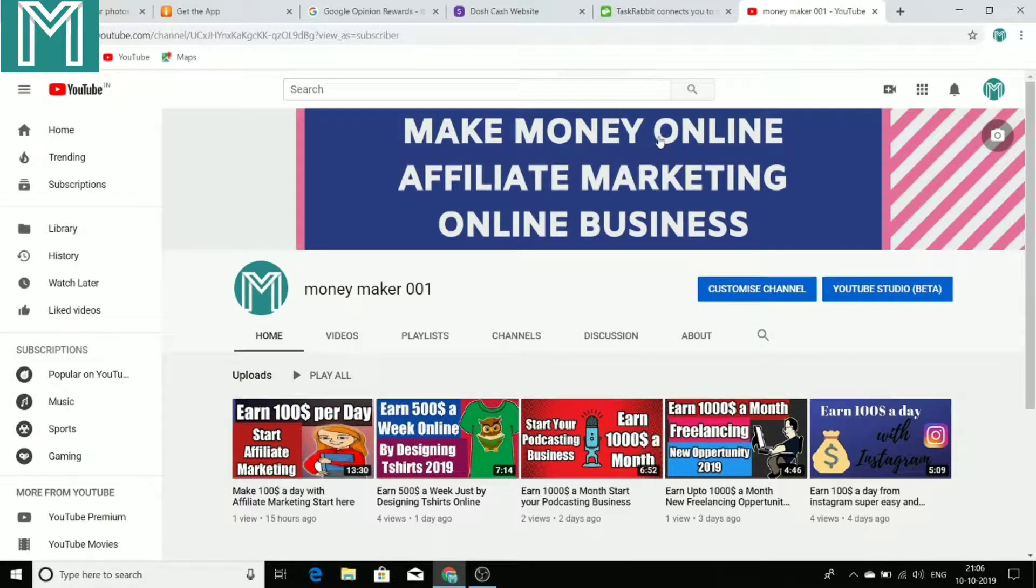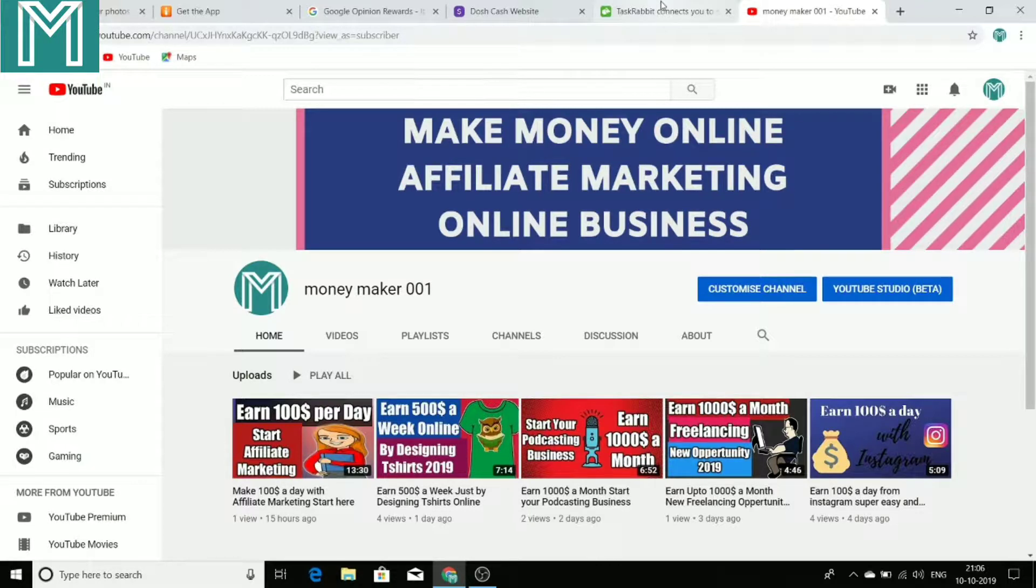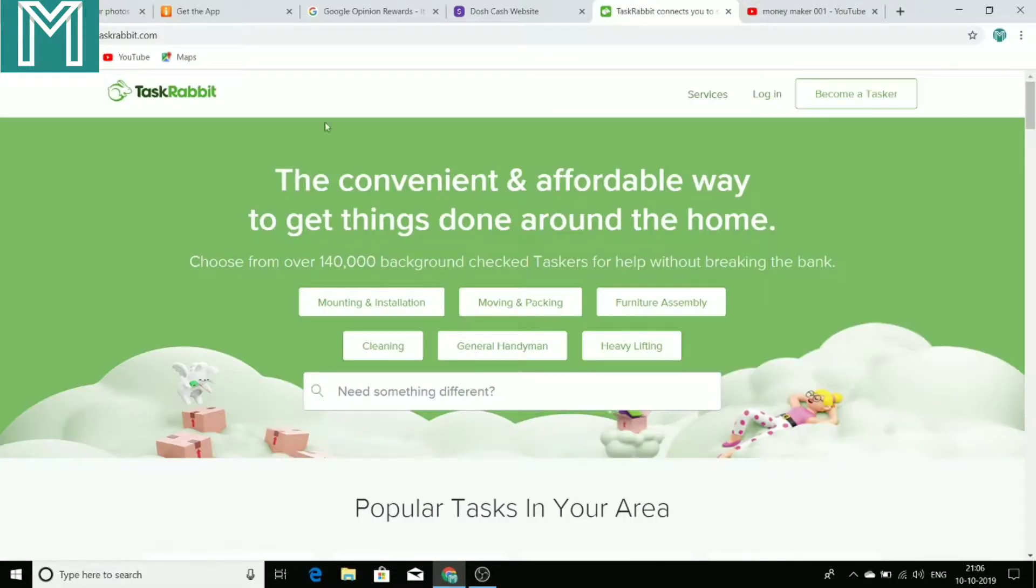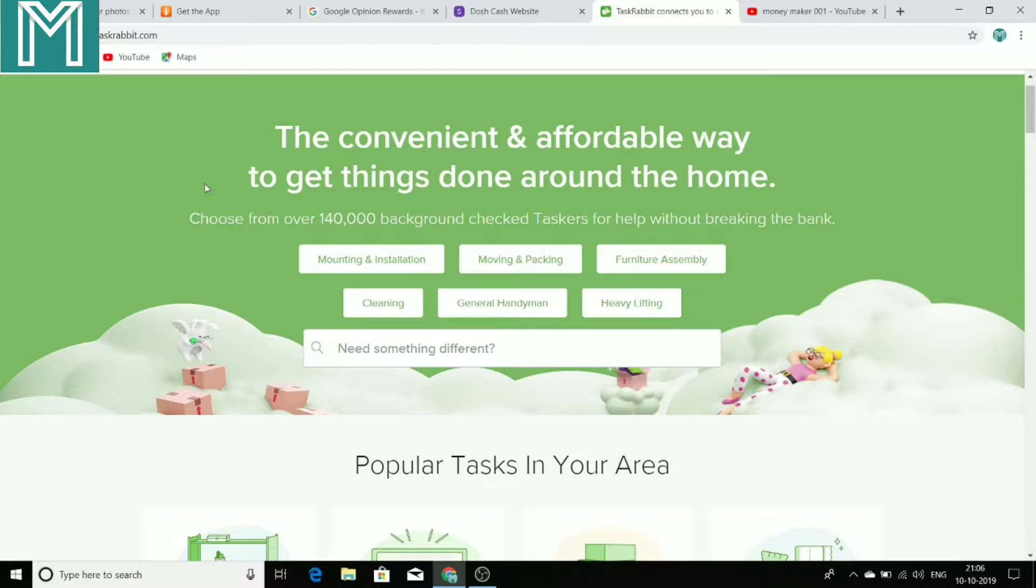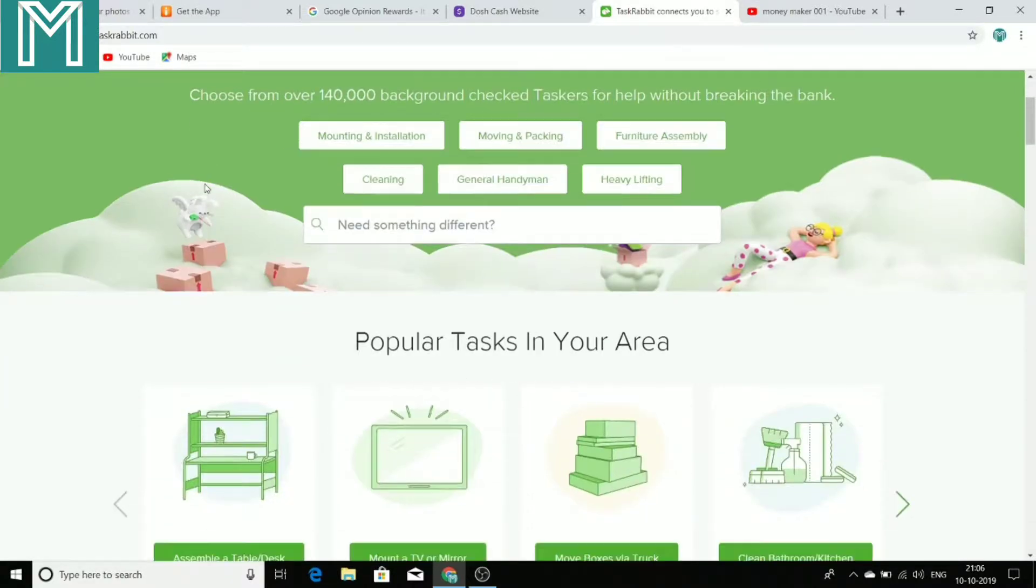So without wasting any time, let's get towards the content. The first application is known as TaskRabbit. This is an application which will help you to earn money doing simple tasks in your nearby areas.